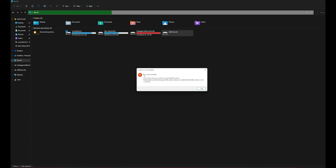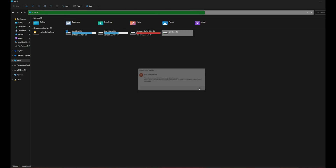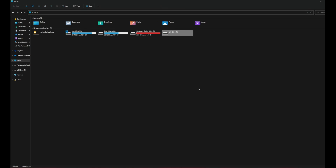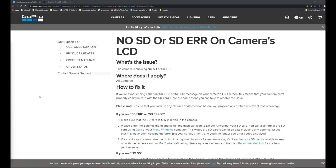It says F drive is not accessible - 'The volume does not contain a recognized file system.' The file system is gone. Please make sure that all required file systems are loaded and that the volume is not corrupted. I'm not sure if it's corrupted or damaged or what has happened to it, but I found a good software that can help me recover the files.